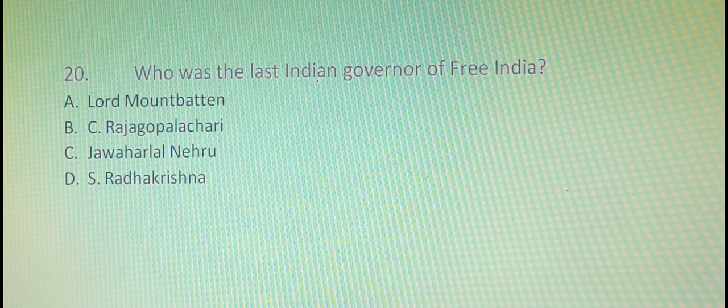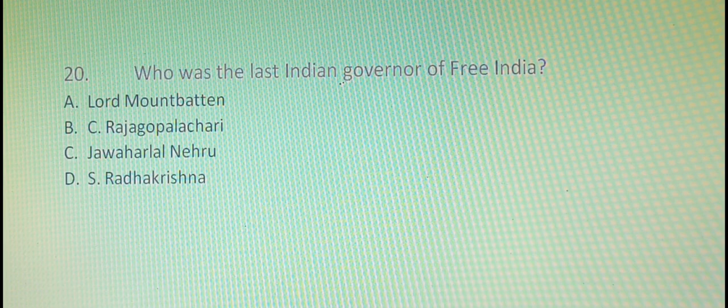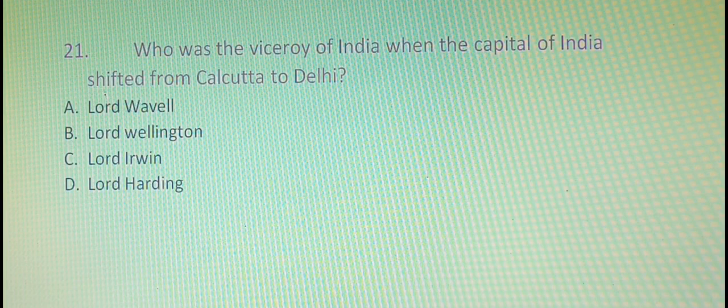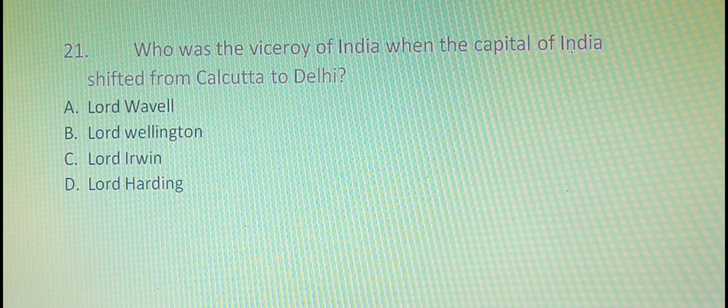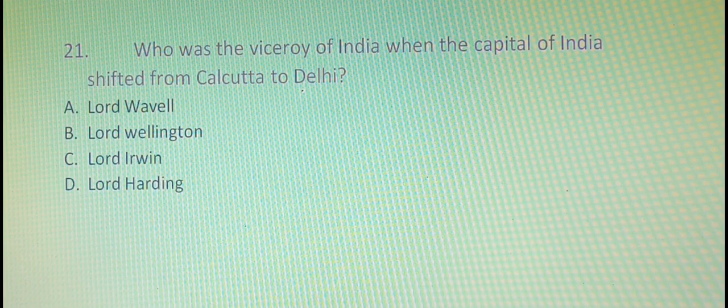The twentieth question is: who was the last Indian Governor of free India? The answer is option B, that is C. Rajagopalachari. The twenty-first question is: who was the Viceroy of India when the capital of India shifted from Calcutta to Delhi? The right answer is option D, that is Lord Hardinge.